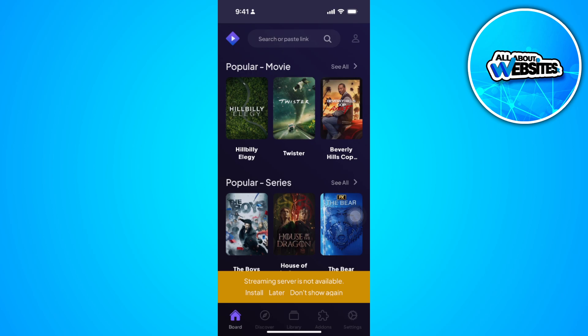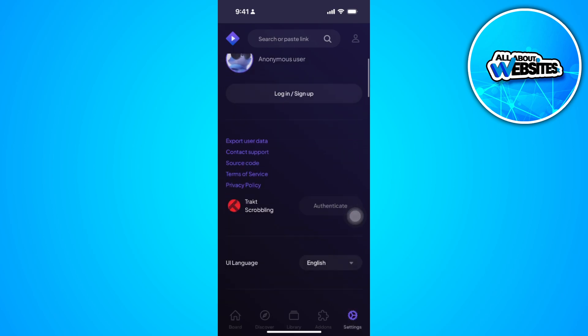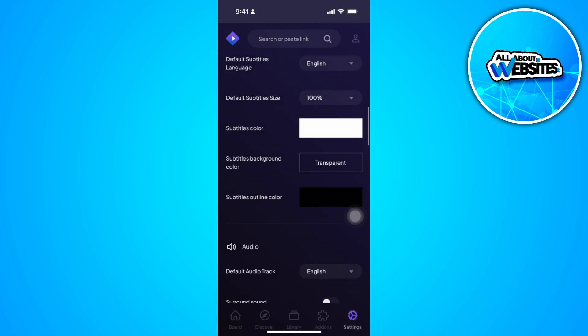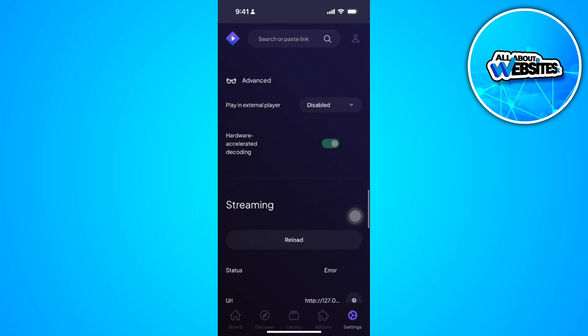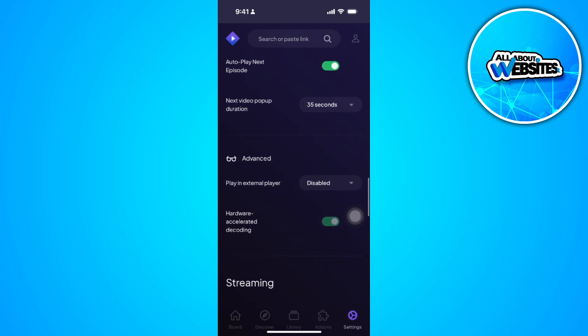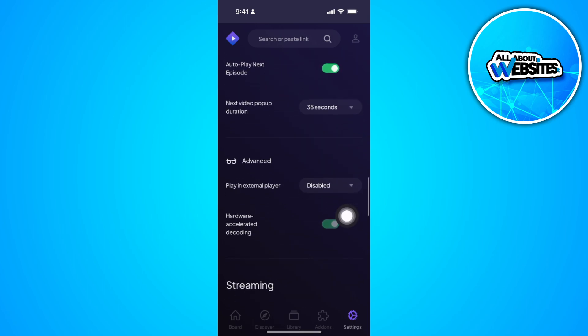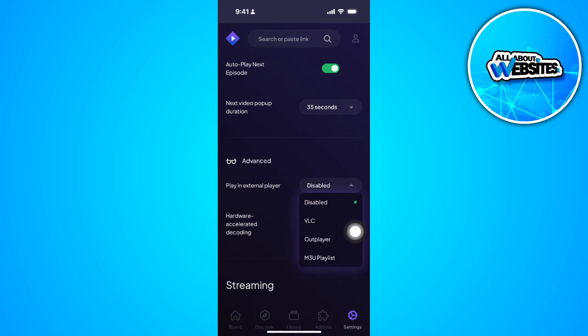Now tap on the settings in the lower right corner. Scroll down until you find the external player. So right here in the advanced section, you can set display in external player. So tap here and just select one of these external players.